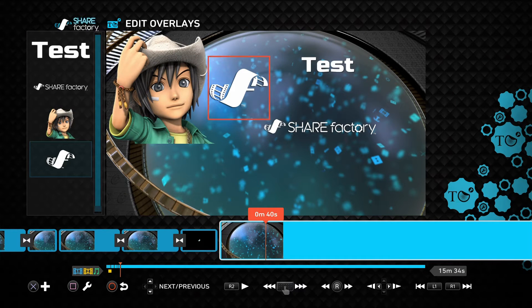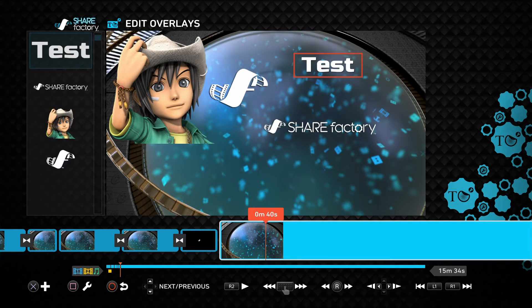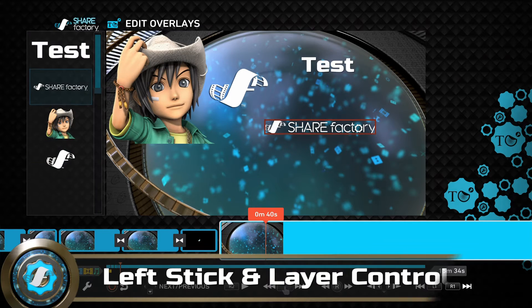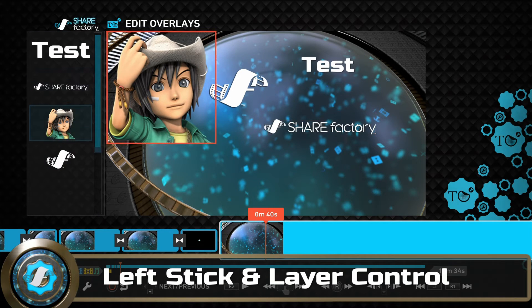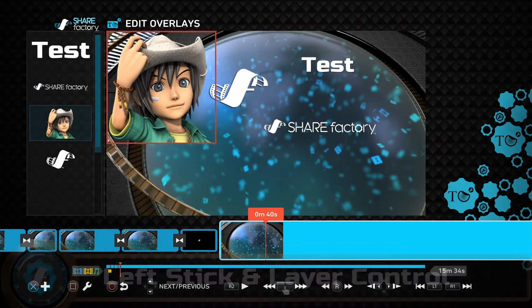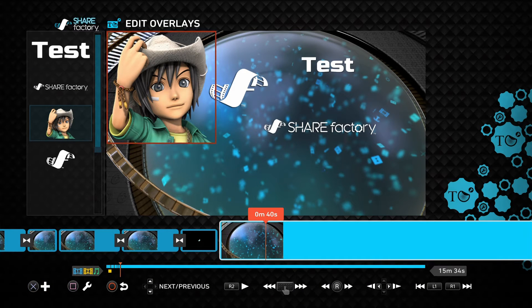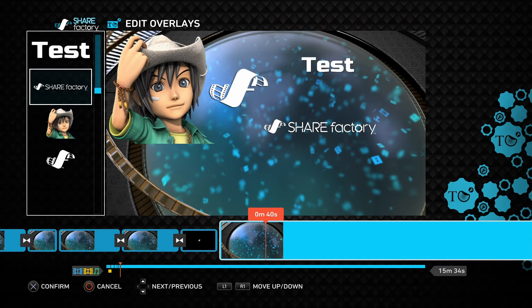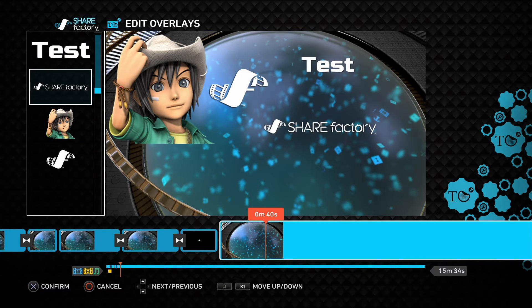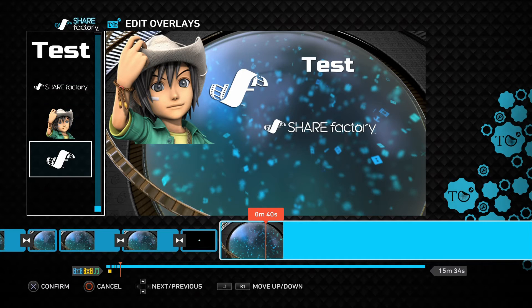Just as before, continue to use the up and down arrows to select any of your different overlays currently on the screen. However, you can also now use the left analog stick to highlight the frame on the left for your Layers panel.